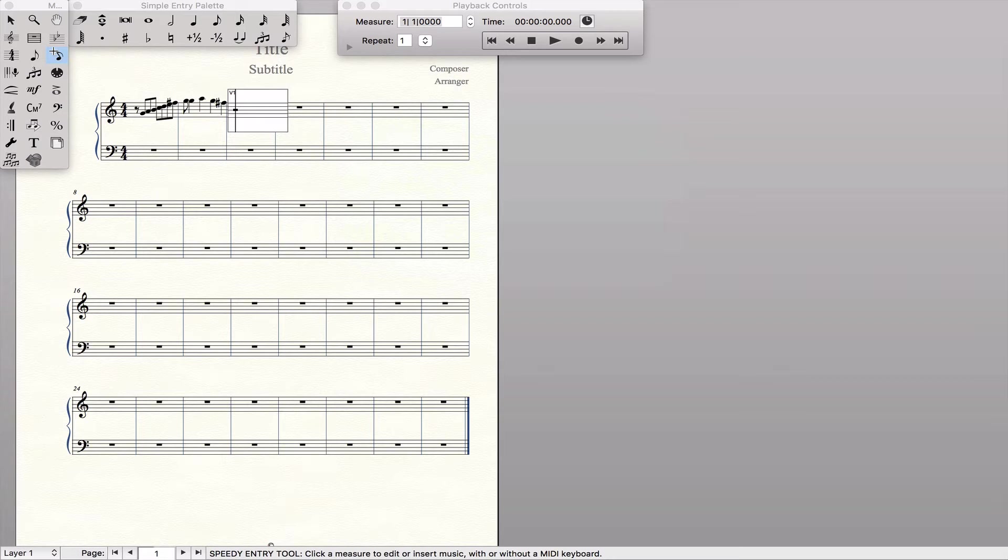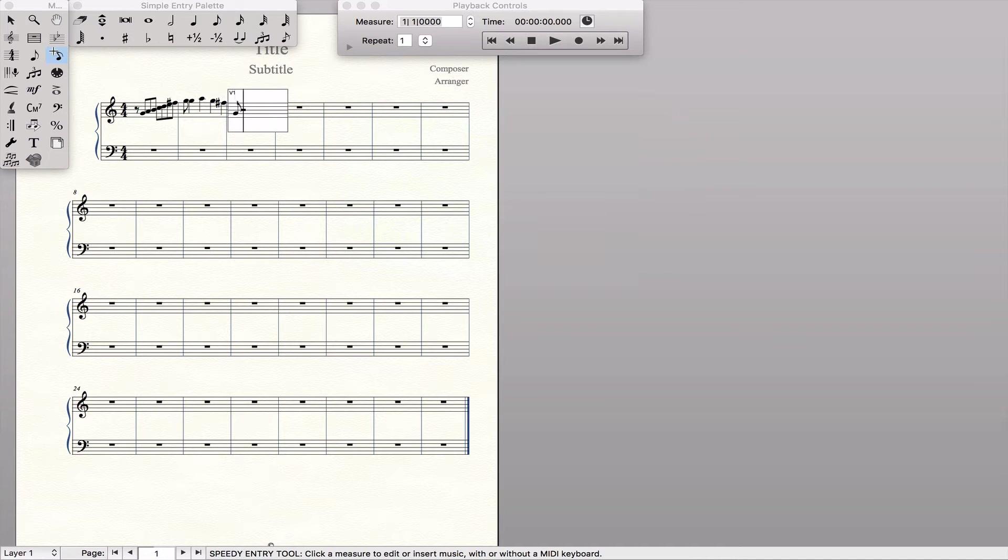So remember that four on your computer is an eighth note. If I hold down G on my piano and hit four, I get an eighth note. If I hold down G and hit five, I get a quarter note.